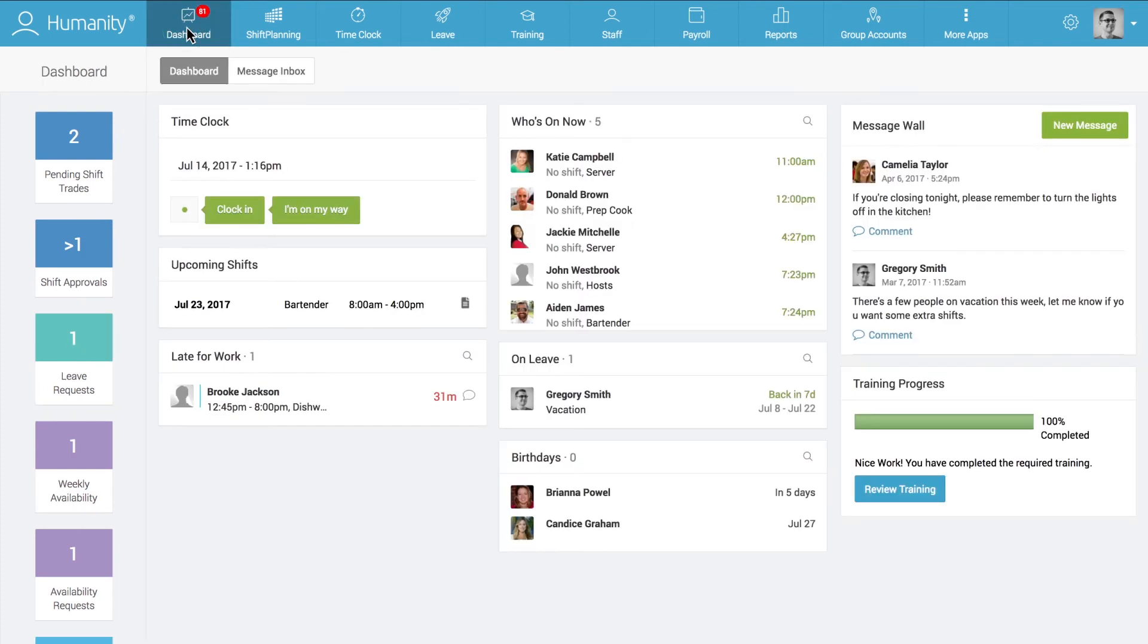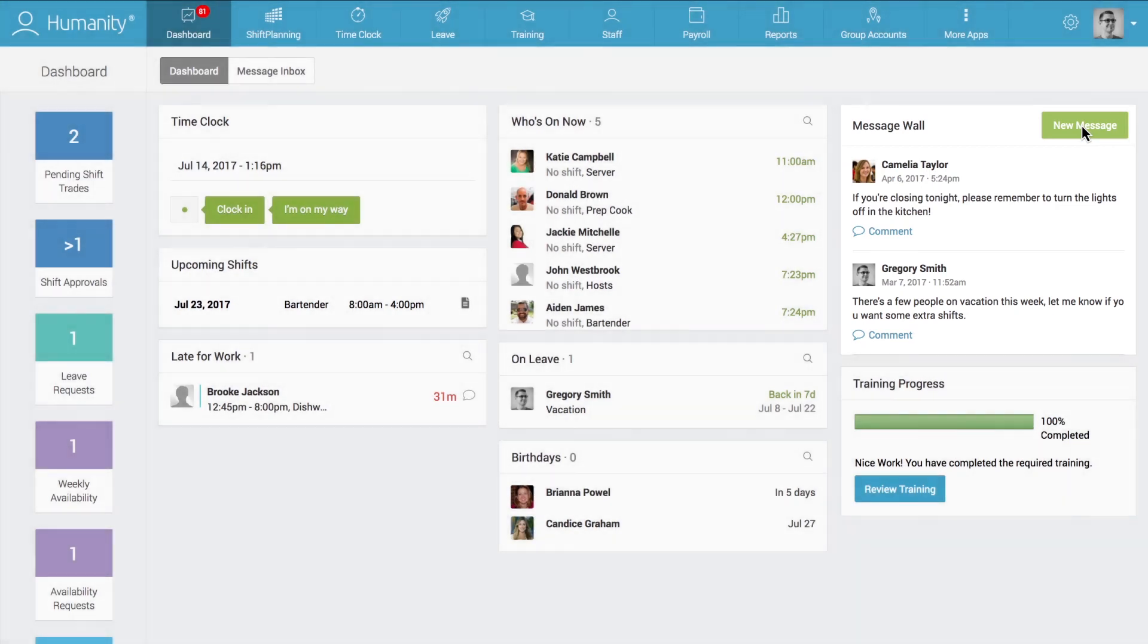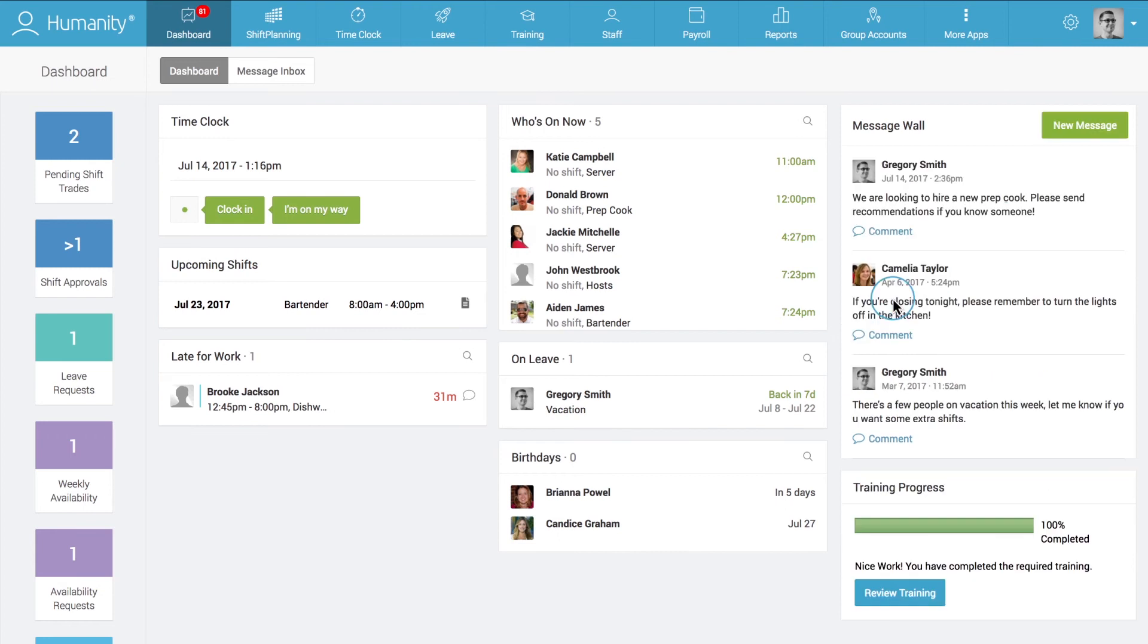The dashboard also makes team communication incredibly easy with its versatile messaging options. Managers and employees can use the message wall to post company-wide communications for everyone to see.